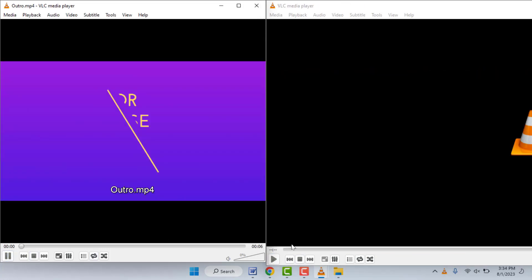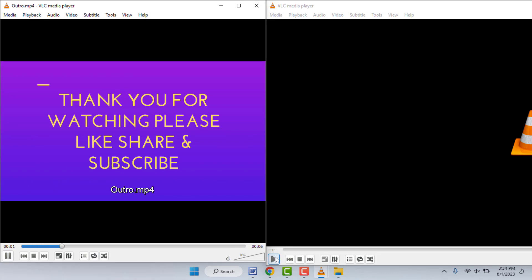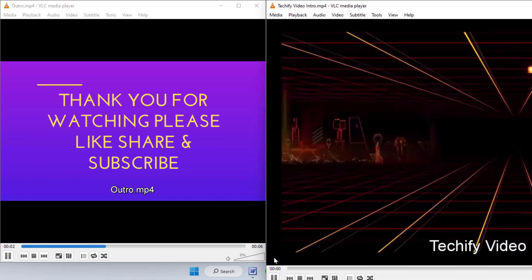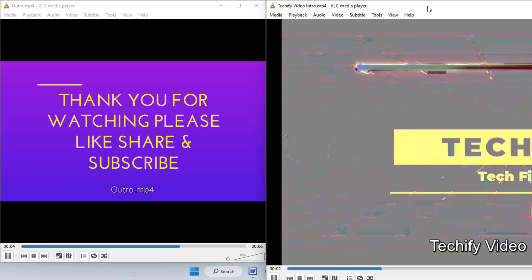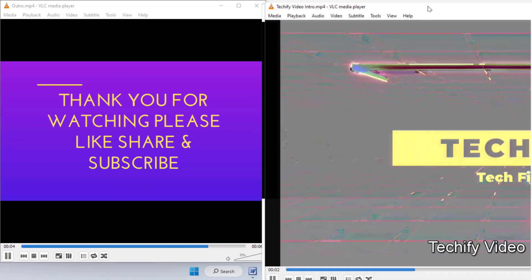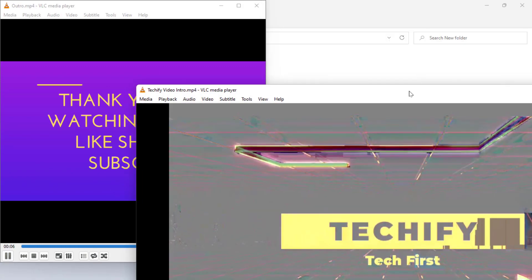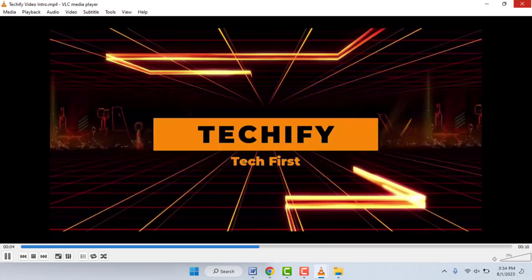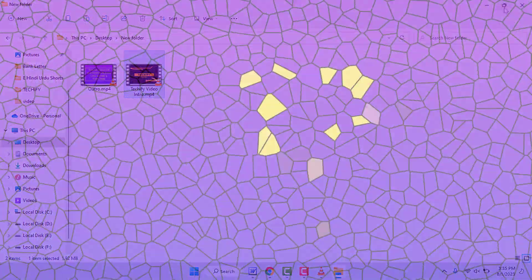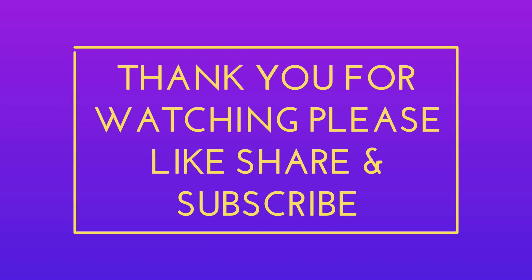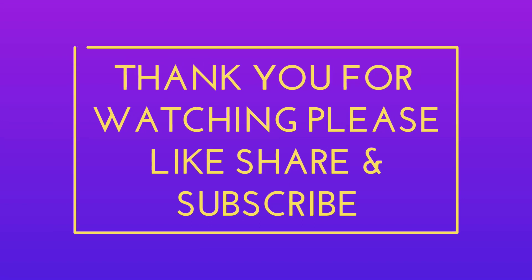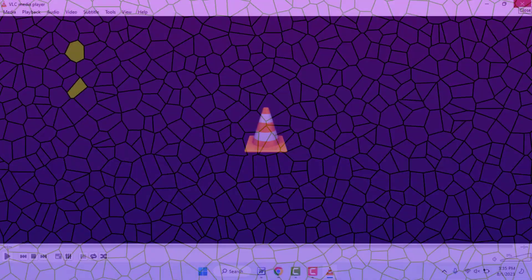So this is the very easy and very simple method to play two videos side by side on your Windows 11 using VLC media player. That's it for today guys, a short and simple video. Hope you enjoyed this. If you enjoyed, please like, share, and subscribe to our channel. Thank you very much.